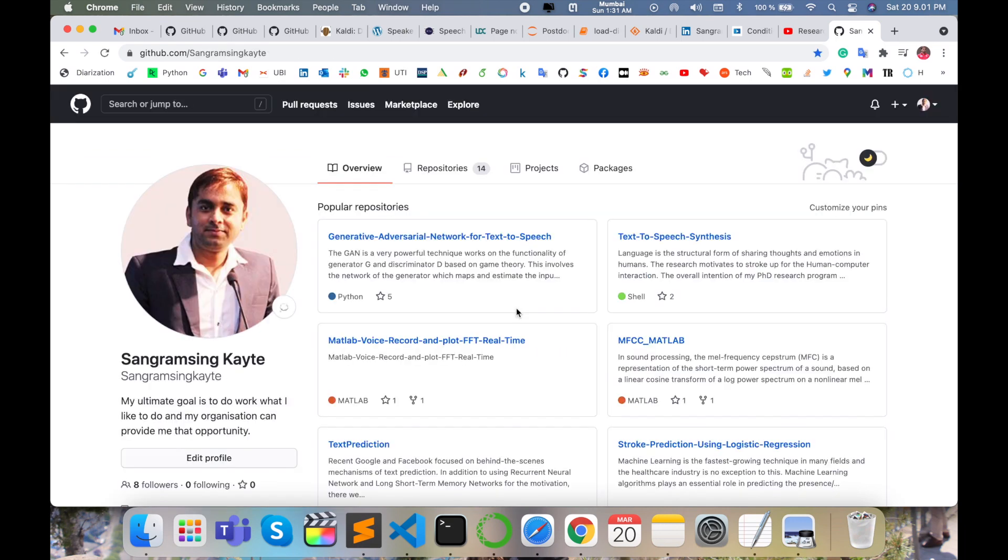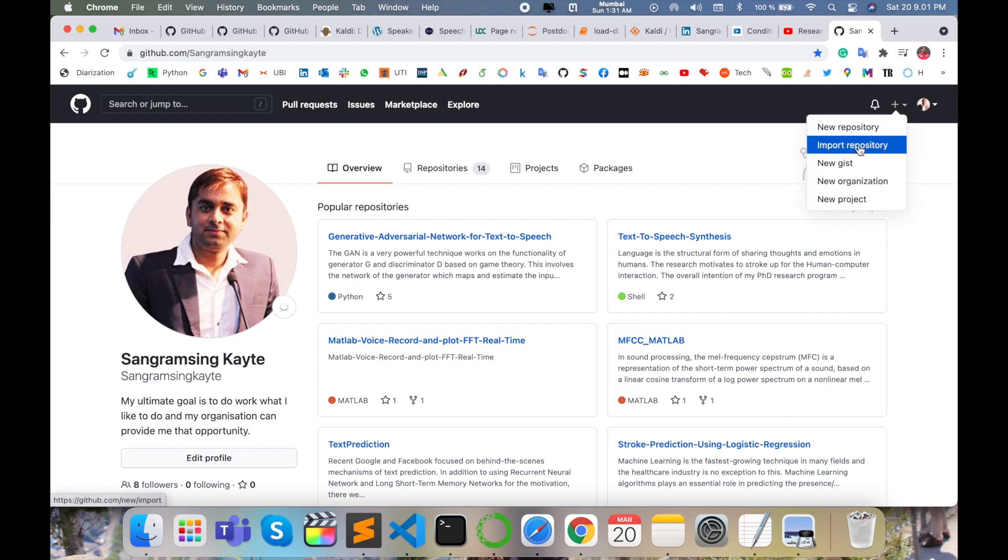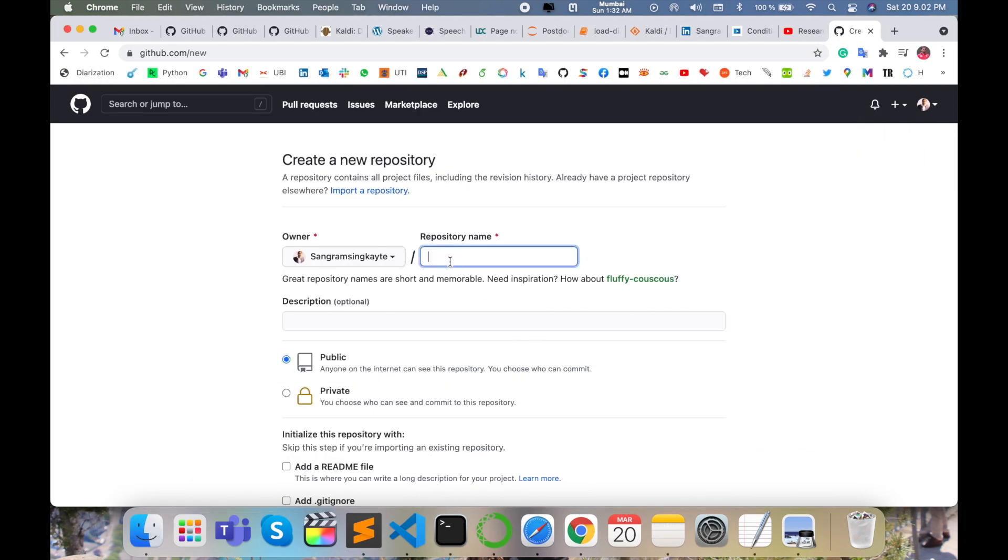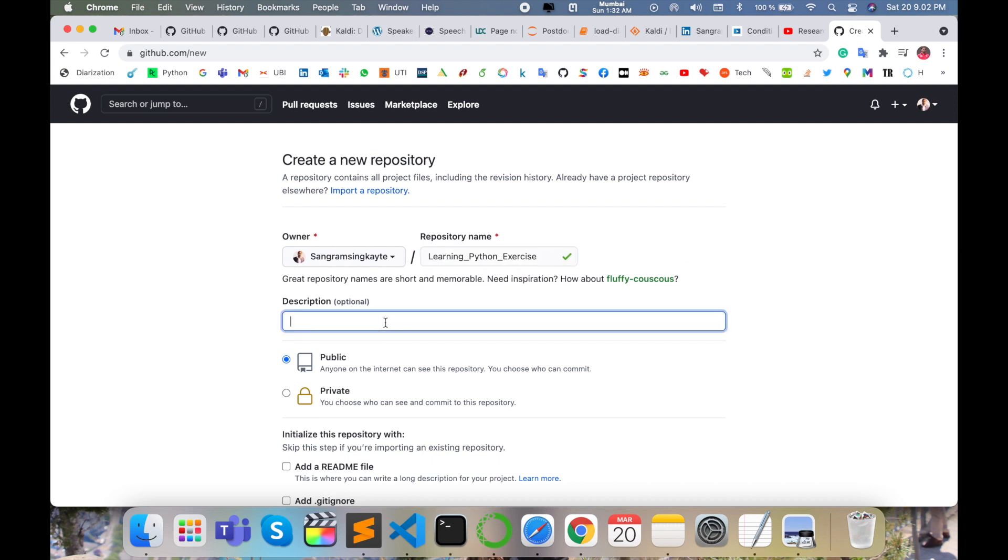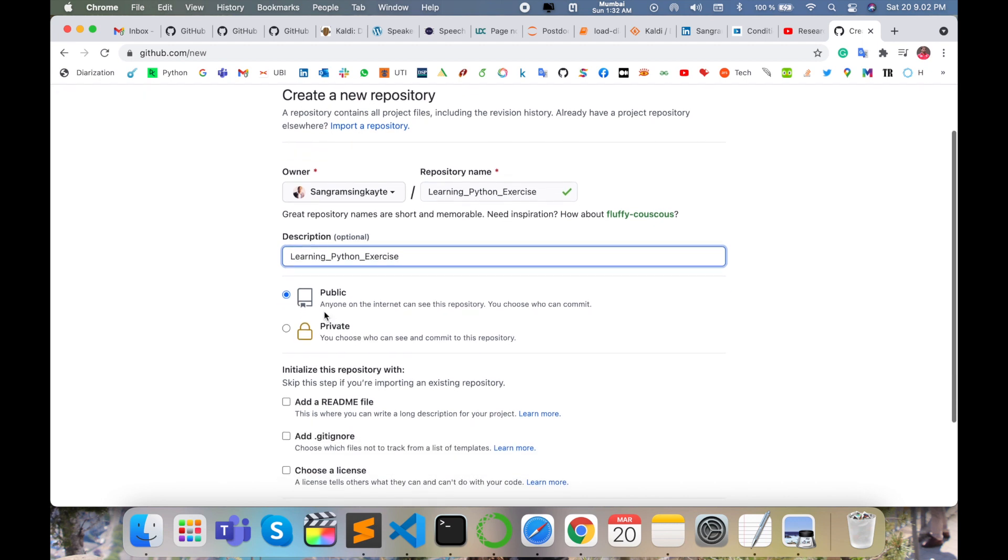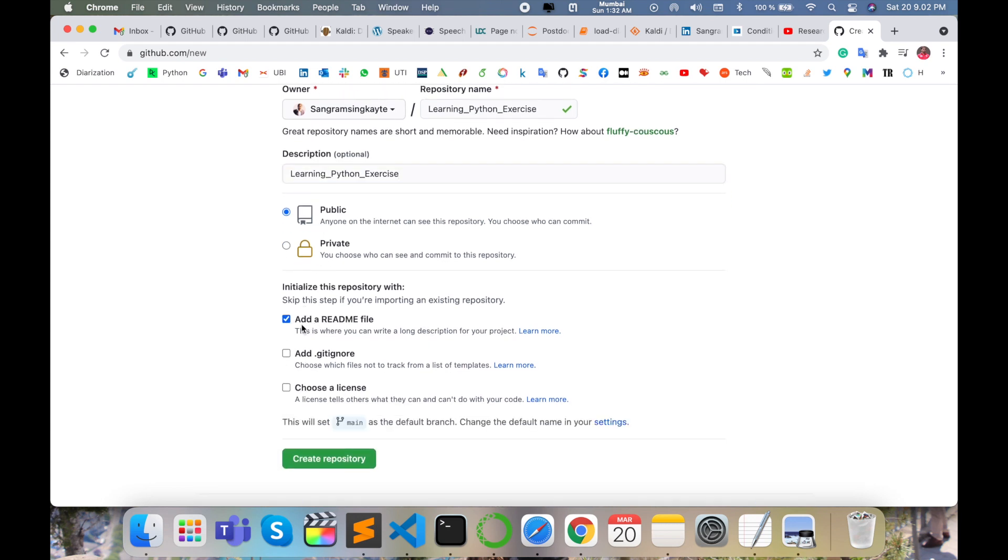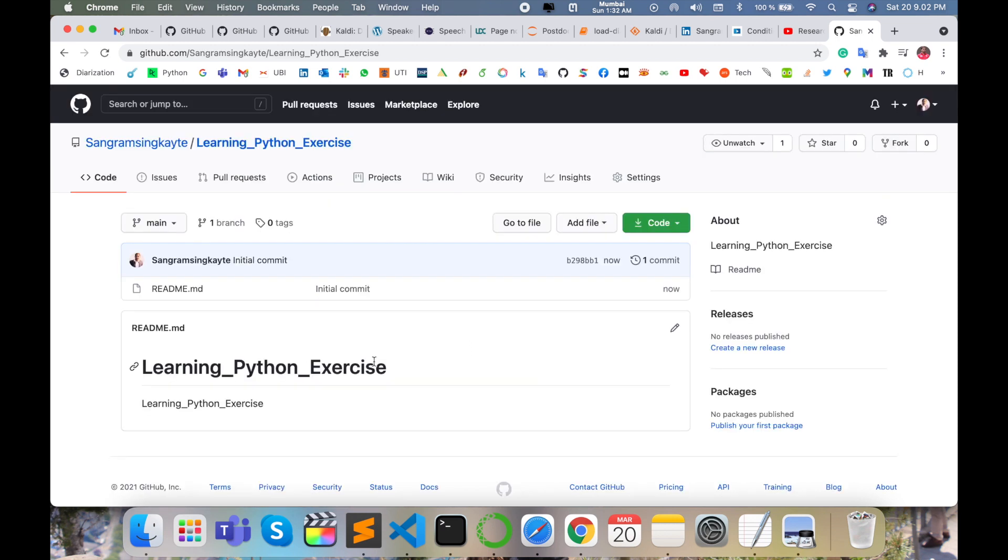You can log in using your email address. Here options are available like the plus icon. Click new repository and name it 'Learning Python Exercise'. Simply add a name and description. Choose public or private. I select private, add a README file, and create the repository. Now the repository is created.